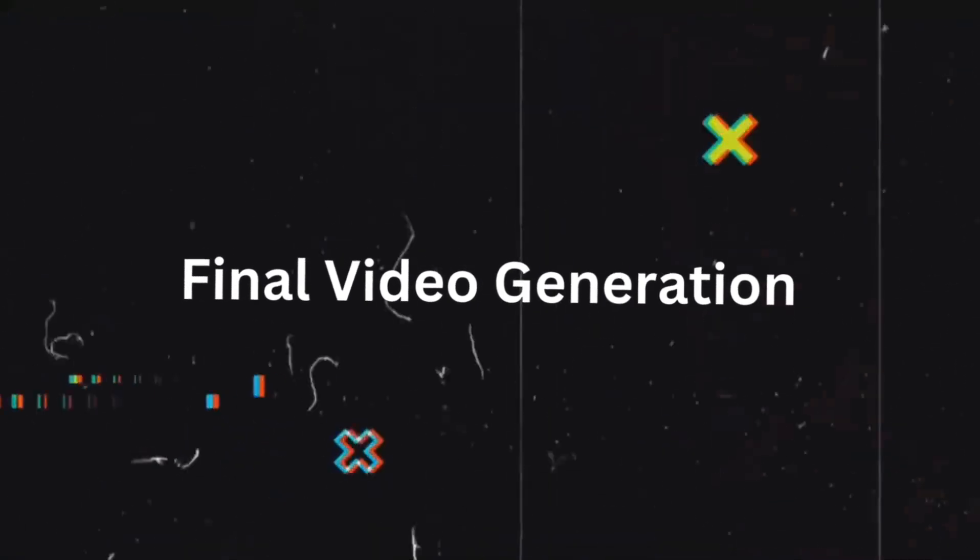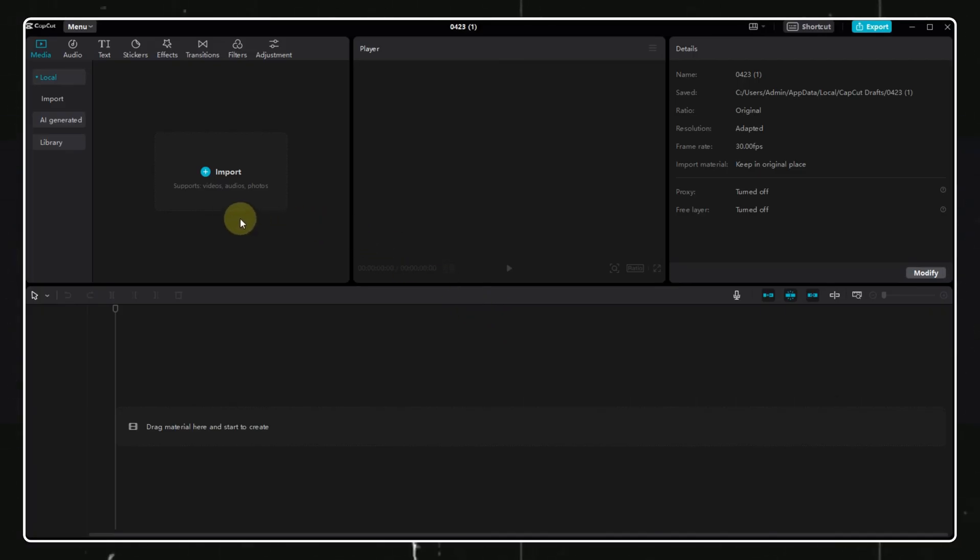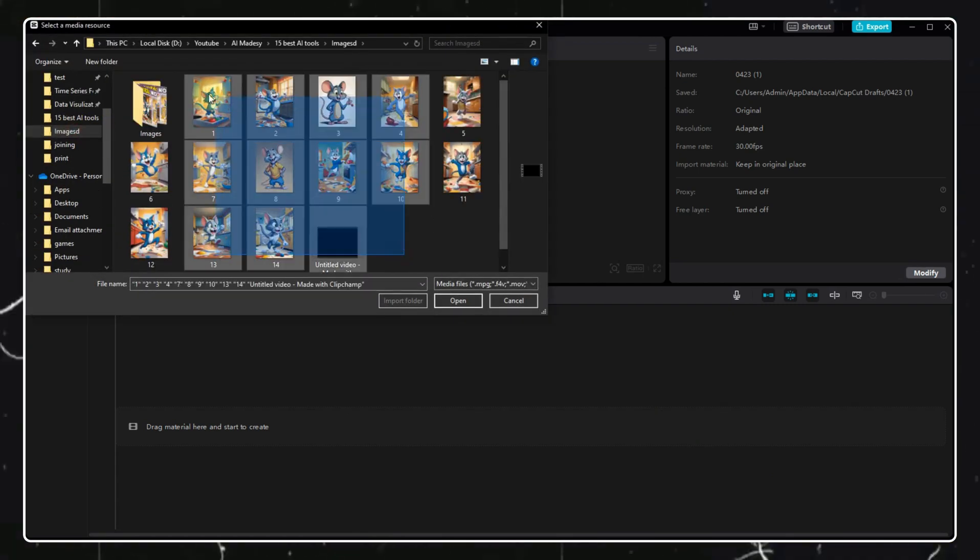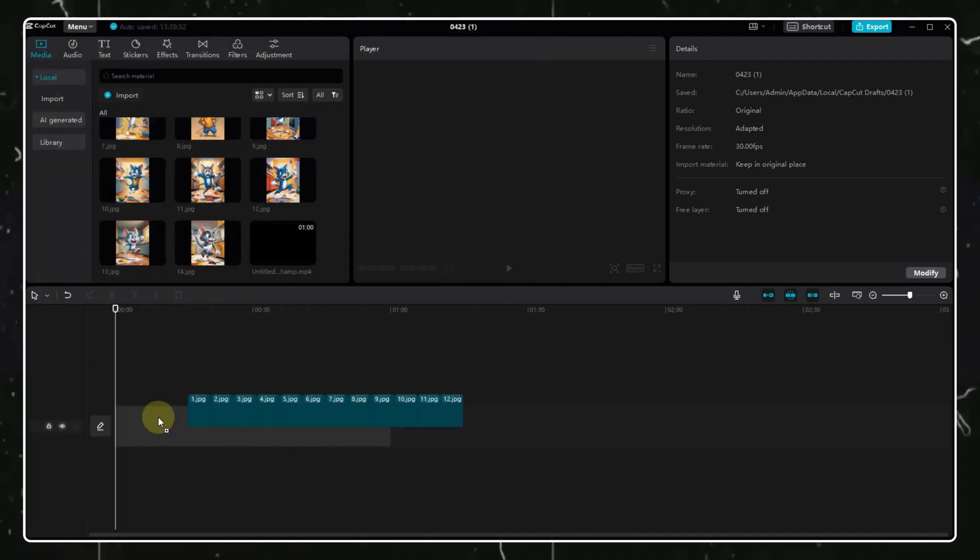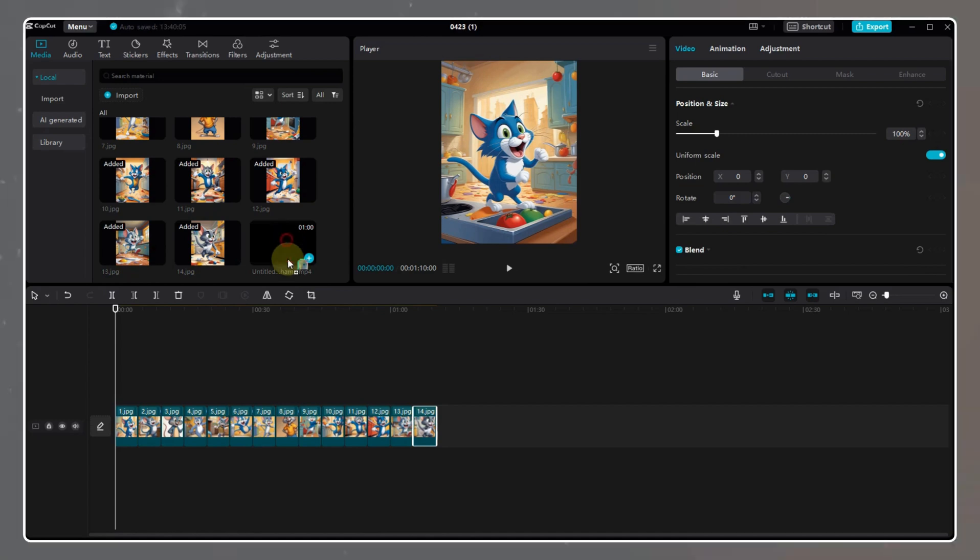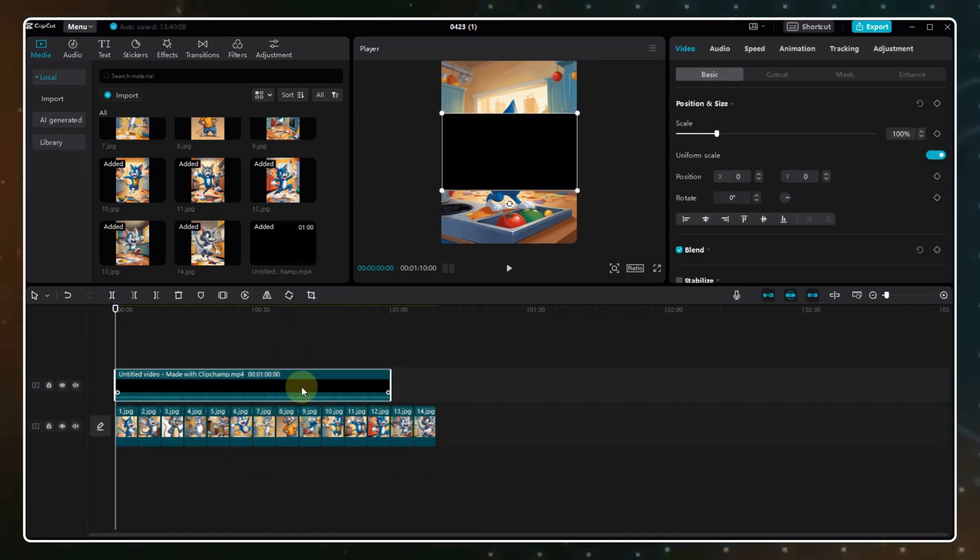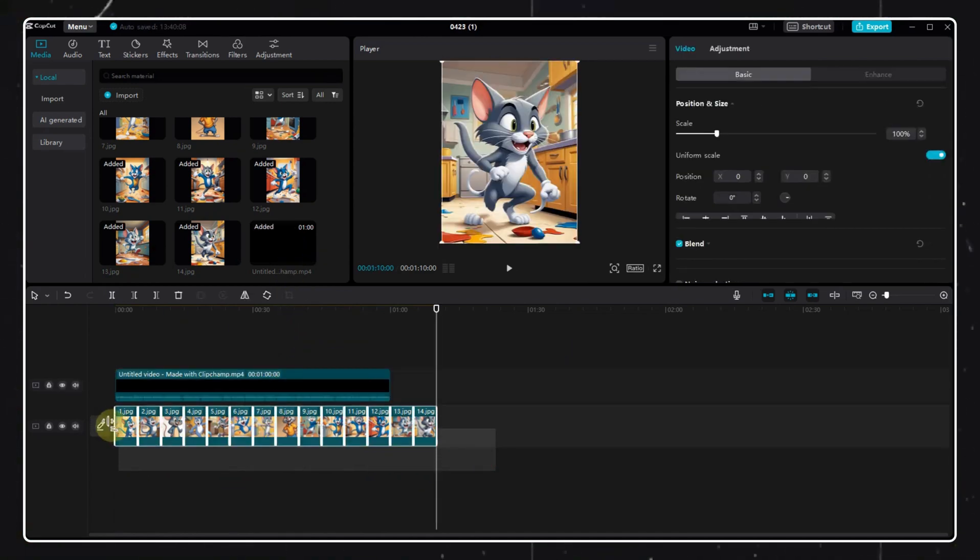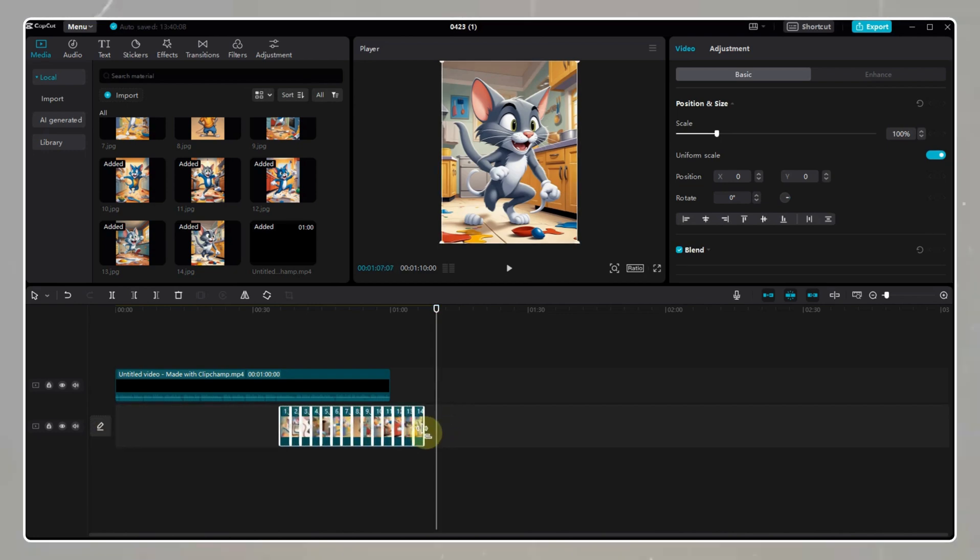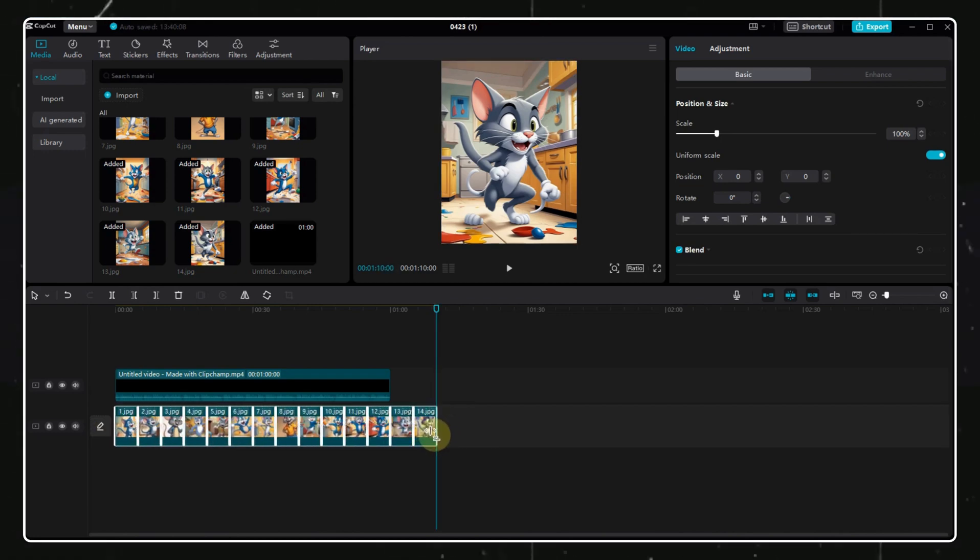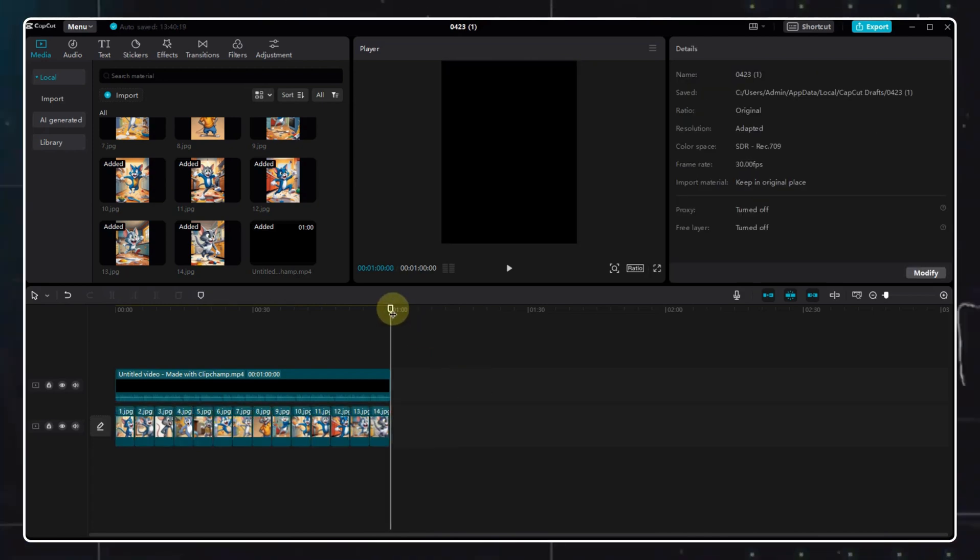Once you open CapCut, click on the new project option. Then import all the media files here. Drag all the images and videos, if any, onto the timeline and then drag in the audio file below the images. Now, adjust the images and audio files something like this. Just a quick tip, make sure that the duration of each image should not be more than 4 seconds else it makes the video look dull.